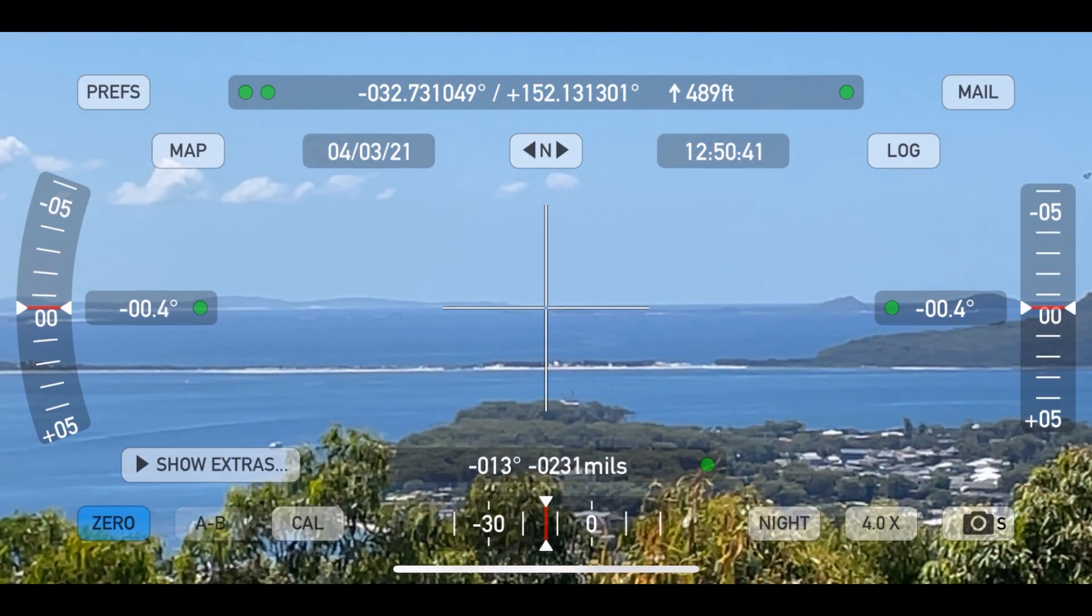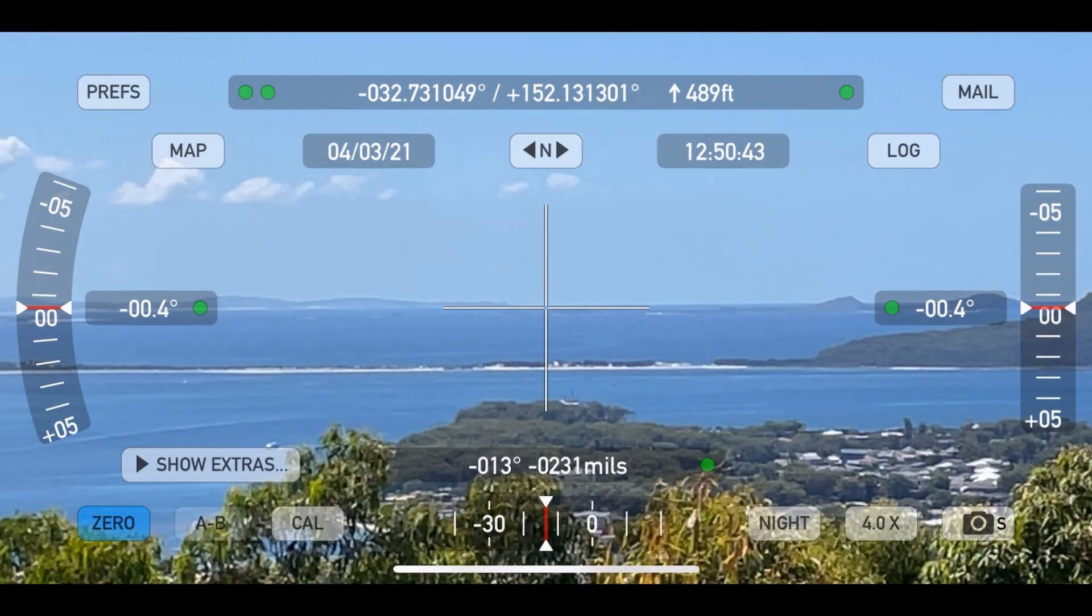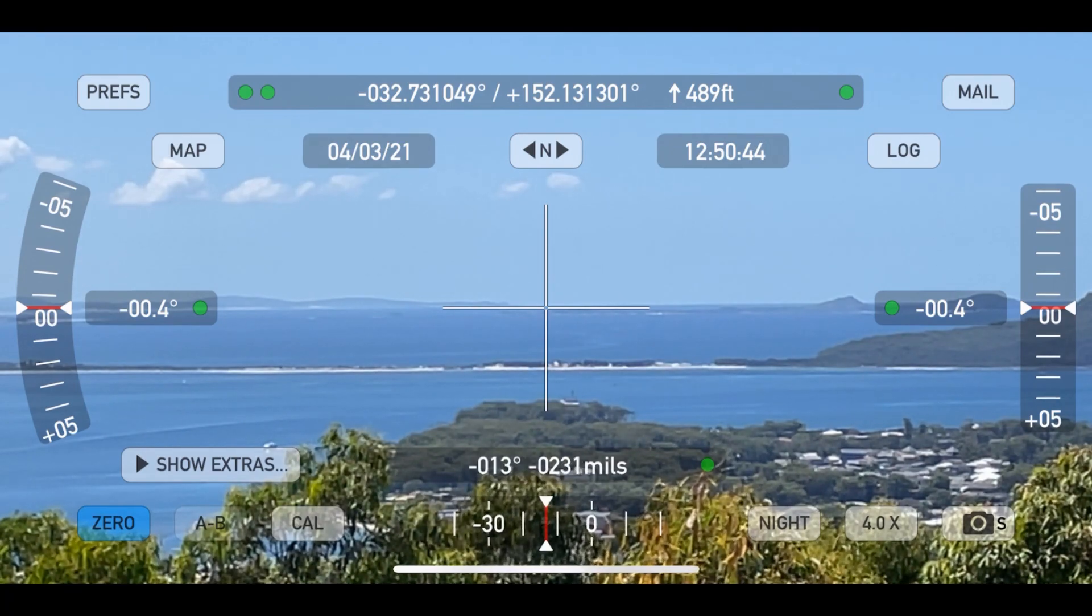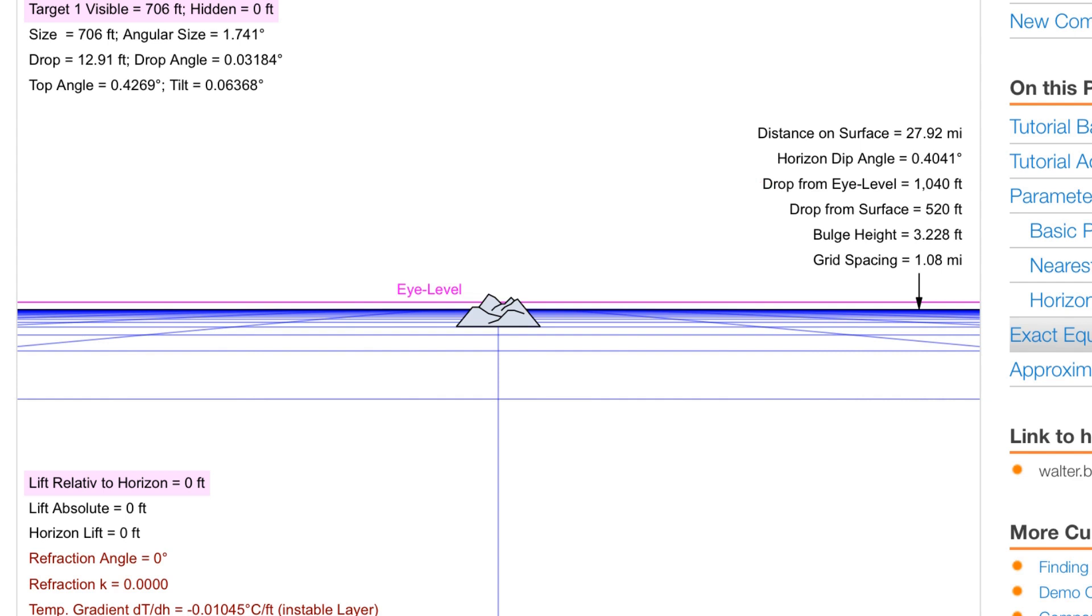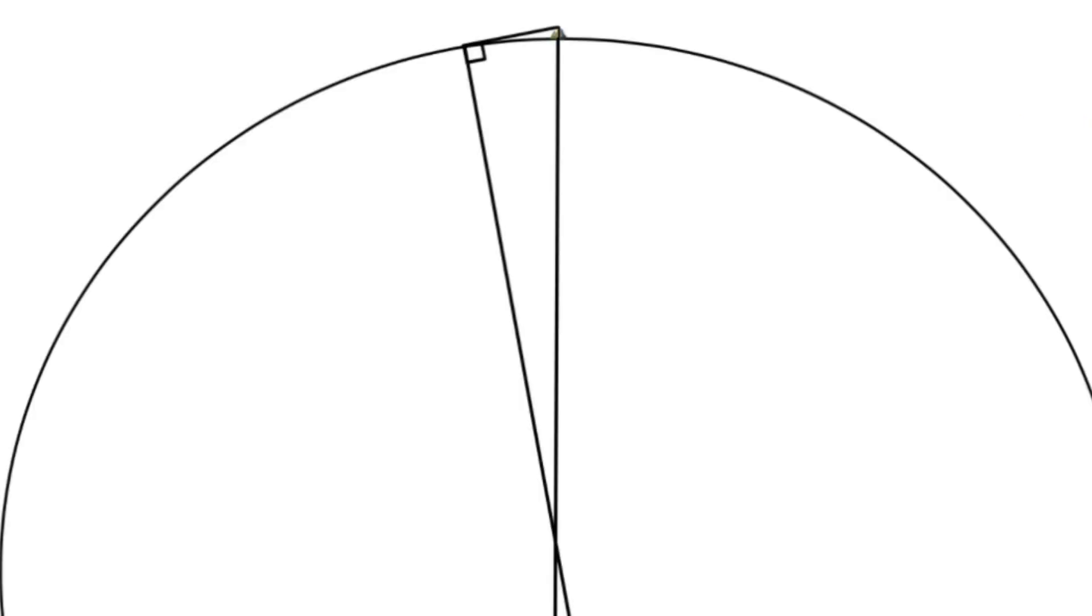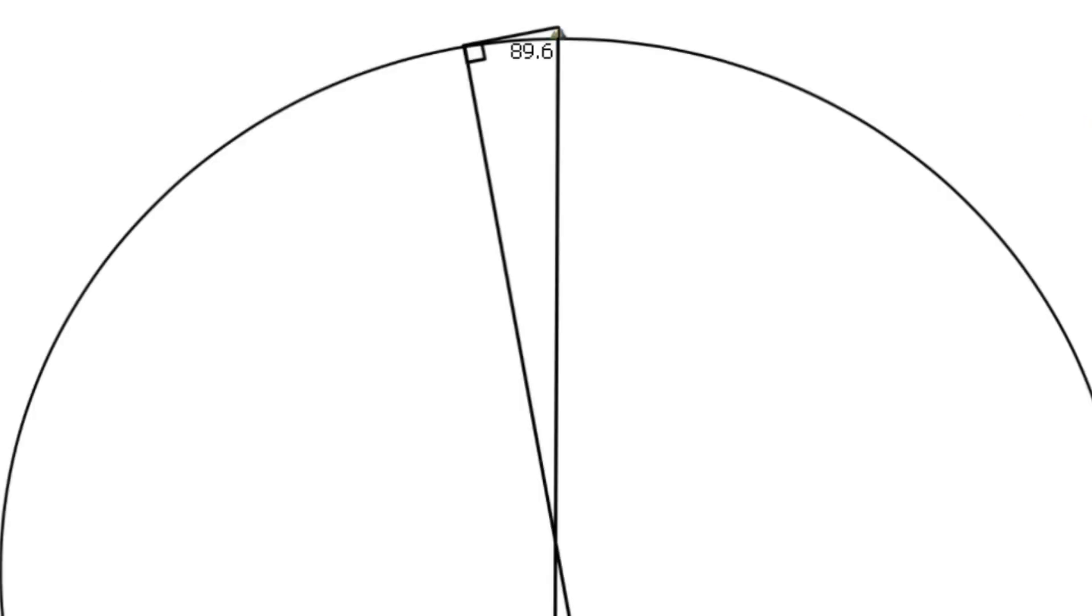And just for reference, according to the globe earth model there's also a 0.4 degree drop to the horizon from 500 feet. If we minus 0.4 from 90 degrees, we get this angle of 89.6 degrees. That's our first data point.